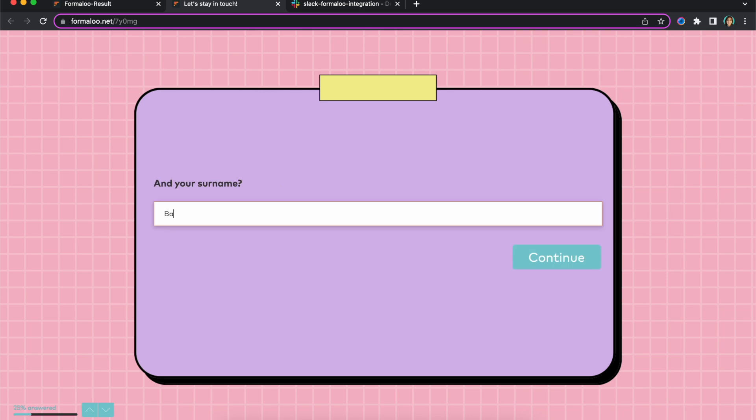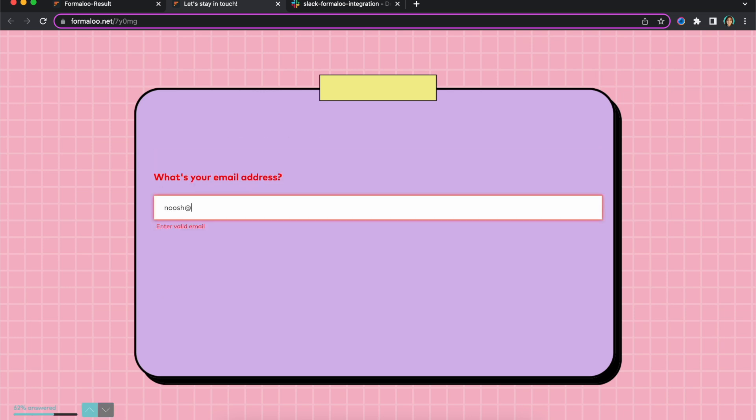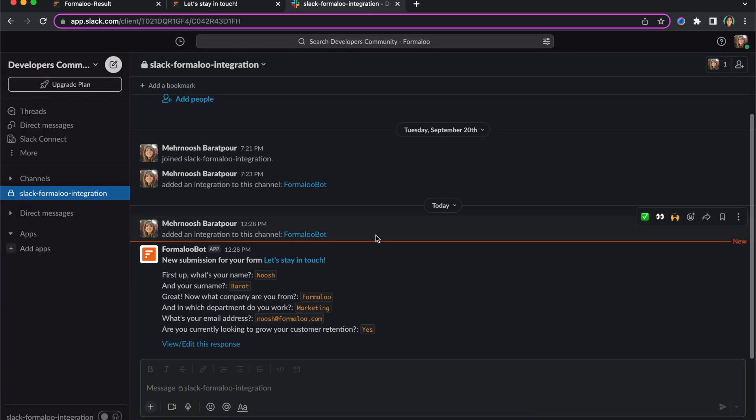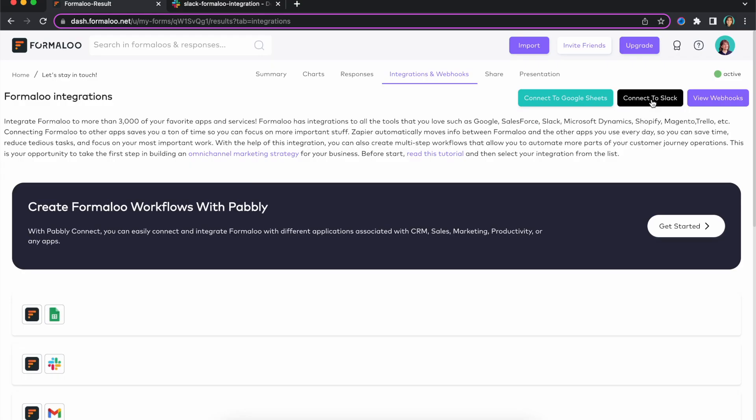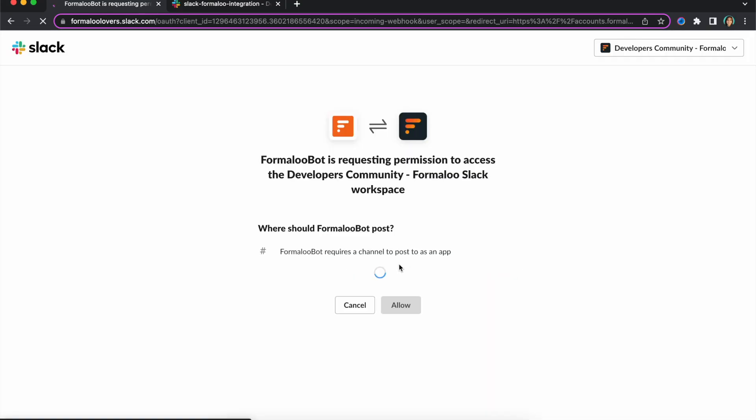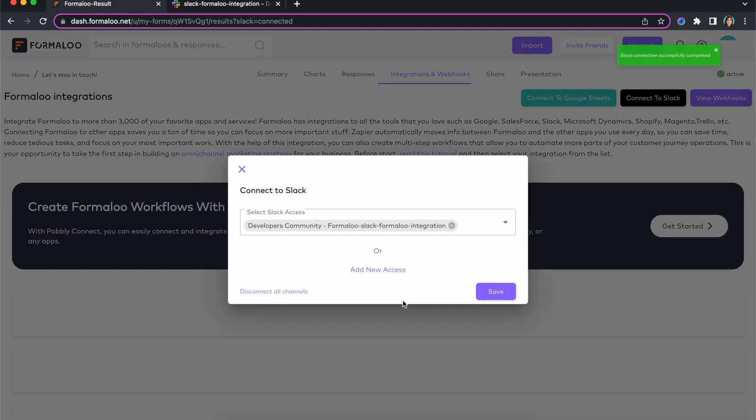You can also send your notifications to your Slack channels. To do so, go to your Formaloo's webhook and notifications tab and connect your Slack. Then you can choose which channel or channels should receive update notifications of this Formaloo's form.